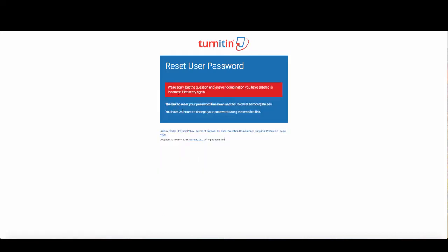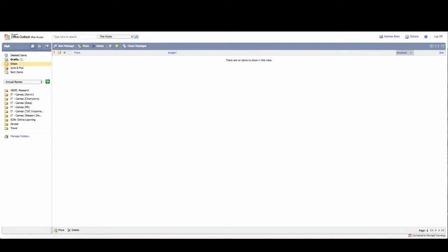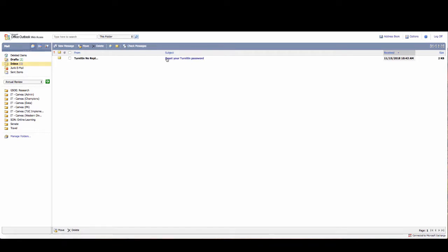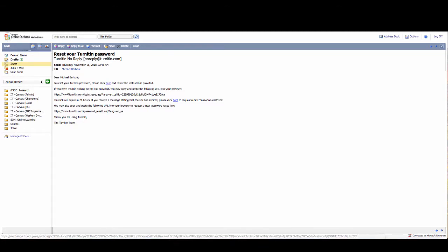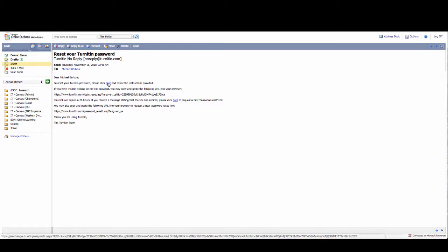The link to reset my password has been sent to my email address. I'm going to check my email, and there it is. I can click the Click Here option, or if that's not working, I can copy and paste this URL. I'm going to click here.